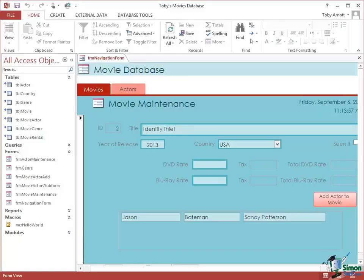Hello again and welcome back to our course on Access 2013 Advanced. In the previous section we took our first look at macros, created a macro to display a Hello World message and another message, and talked about some of the properties and uses of the macro editor. In this section we're going to look at some more practical examples of macros and different ways you might use macros within an Access database to perform specific tasks.